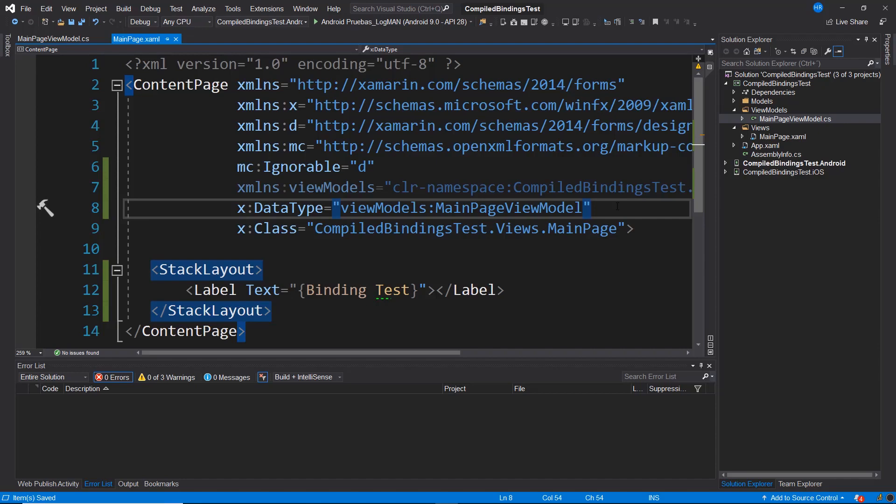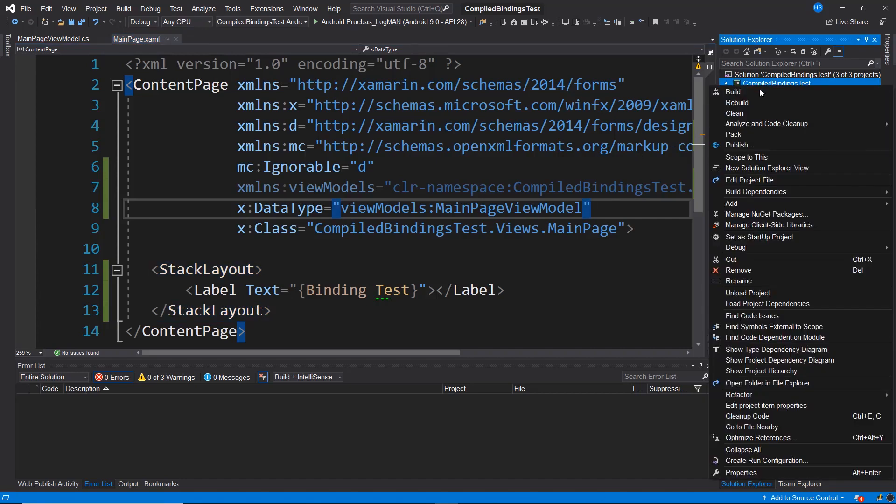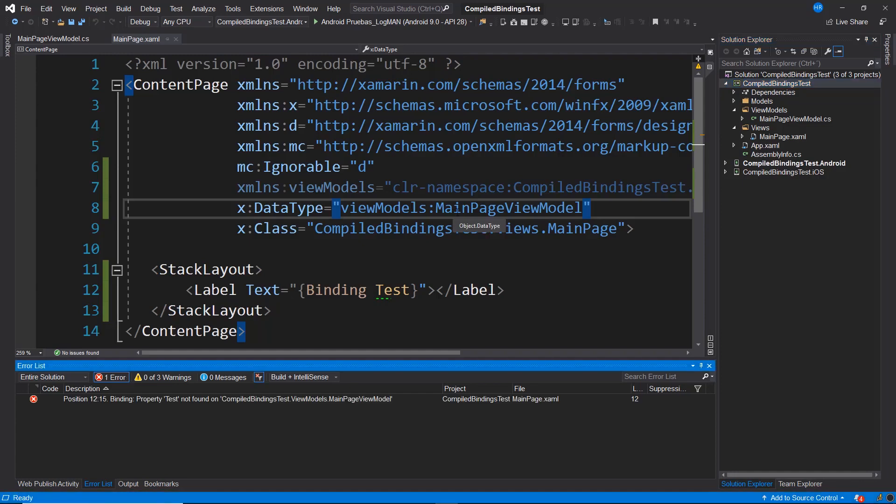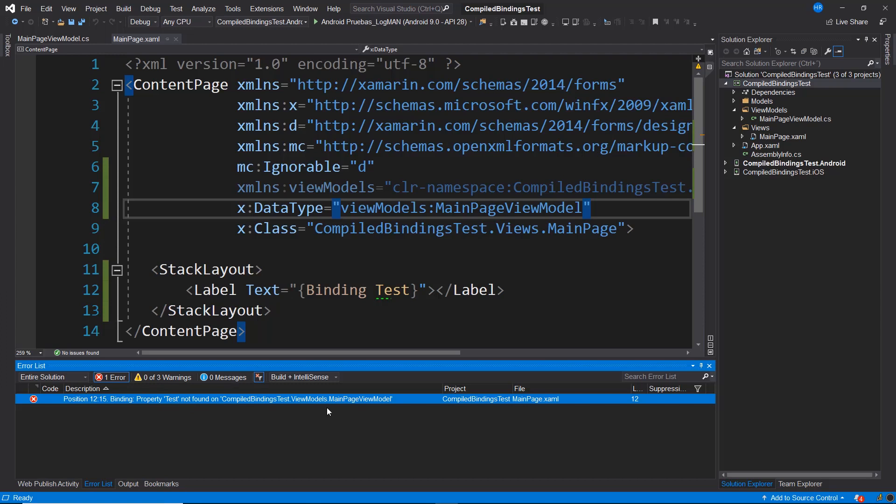How can we verify it? Essentially, by executing a compilation. If I attempt to compile this project, observe how it no longer indicates a successful compilation, but at this moment, it's indicating to me that the property test was not found in MainPageViewModel. So we are verifying before running the application that we have an issue with one of the bindings.